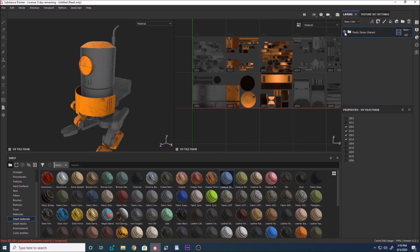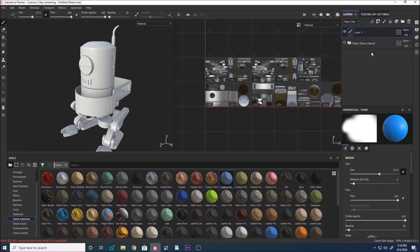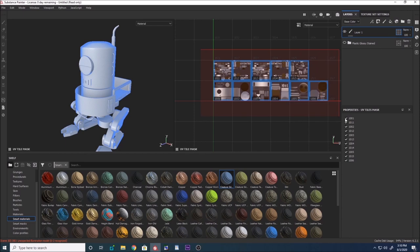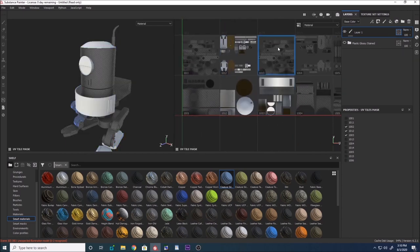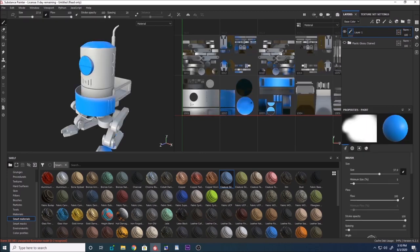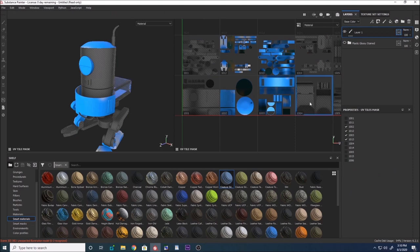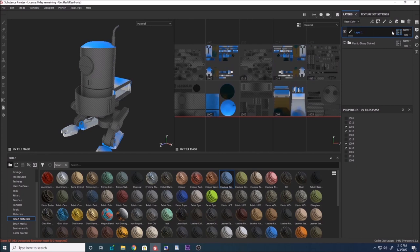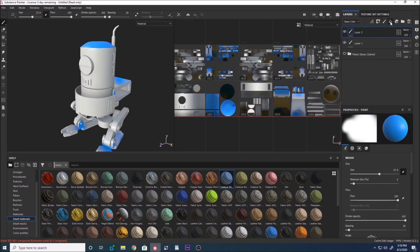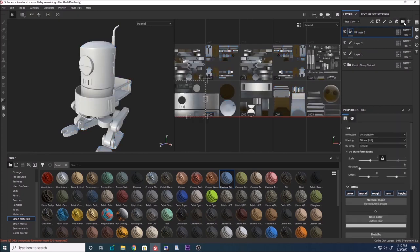To demonstrate this, I'll create a paint layer and unmask certain areas by Ctrl+click dragging. As soon as I paint, you can see it only paints on the unmasked areas — it won't paint on the masked areas. You can also go back, unmask or re-mask certain areas. This masking mode works on paint layers, fill layers, and groups as well.